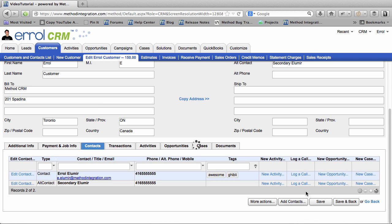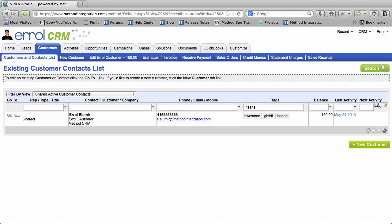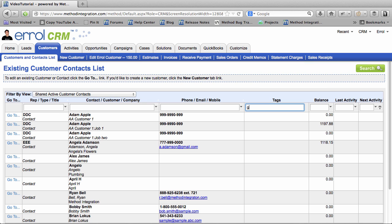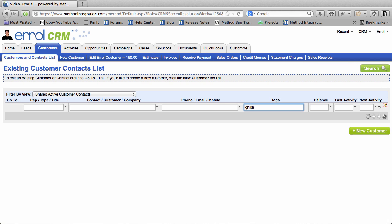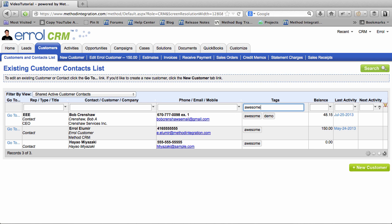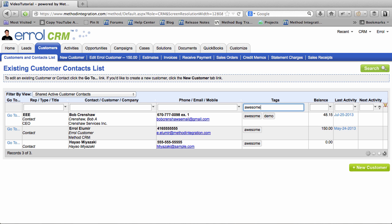Let's save this and do a search. Here in the Customer and Contacts list I will search for Ghibli. And it doesn't exist because it was merged into Awesome. See if I search for Awesome, there we all are. Remember Bob Crenshaw? He had a Ghibli Tag. Now it too has been turned into Awesome.